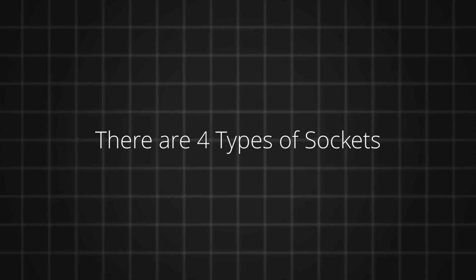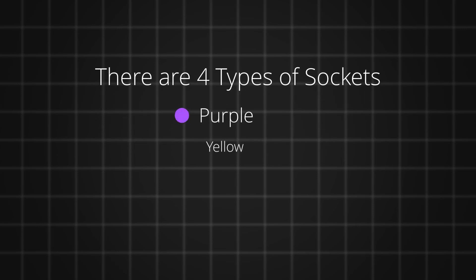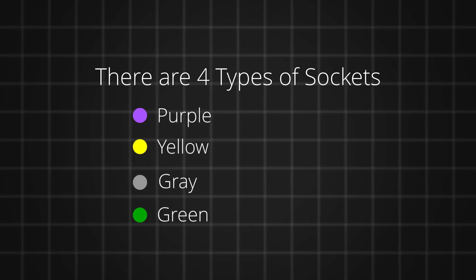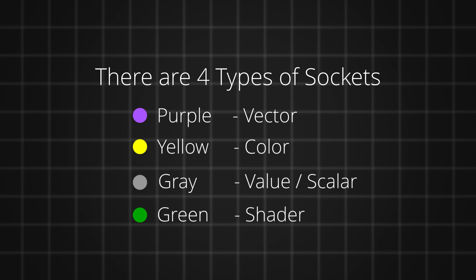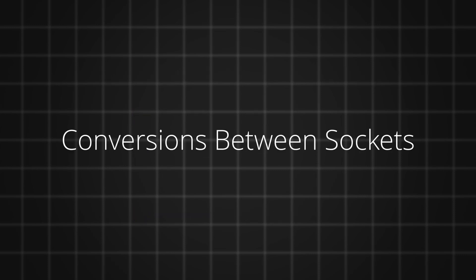In the node editor, we have four types of sockets, which can also be referred to as data types: purple, yellow, gray, and green. The purple socket represents vectors. The yellow socket represents colors. The gray represents float values, which can also be called scalars, and the green represents shaders.